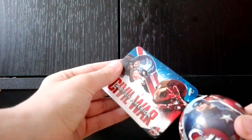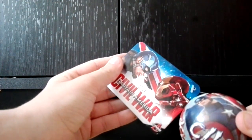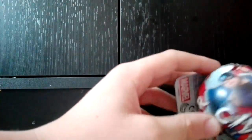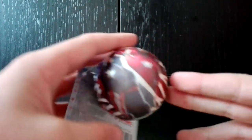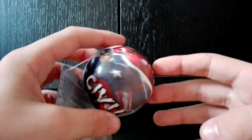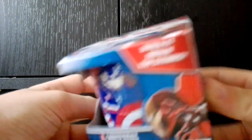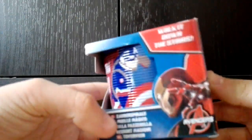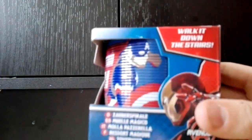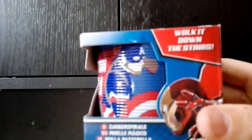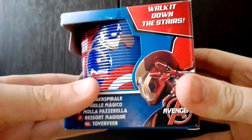Next we did get this Captain America Civil War ball. It's kind of cool. Next we did get a Captain America Civil War slinky.